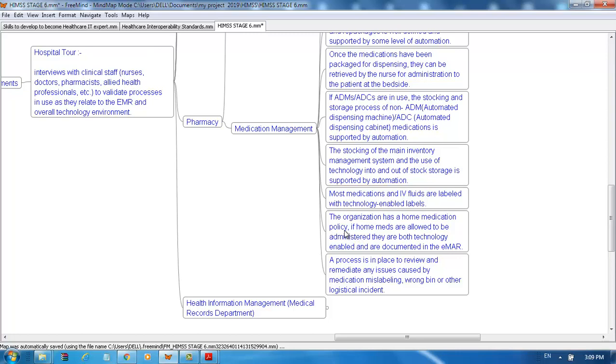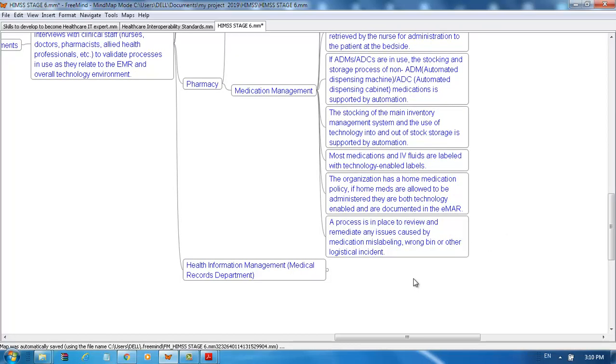The organization has a home medication policy. If home meds are allowed to be administered, they must be technology-enabled and documented in the EMR. A process is in place to review and remediate any issues caused by medication mislabeling, wrong bin, or other logistic incidents.